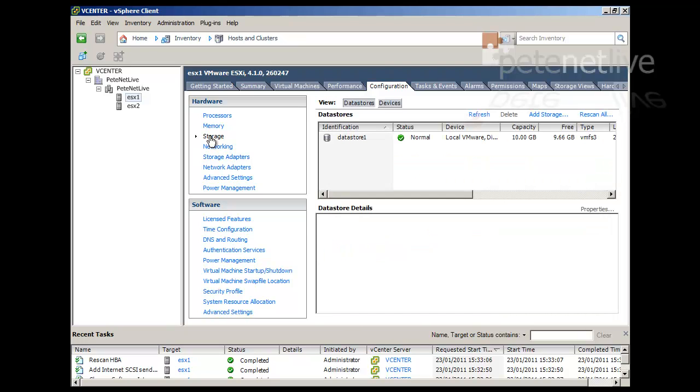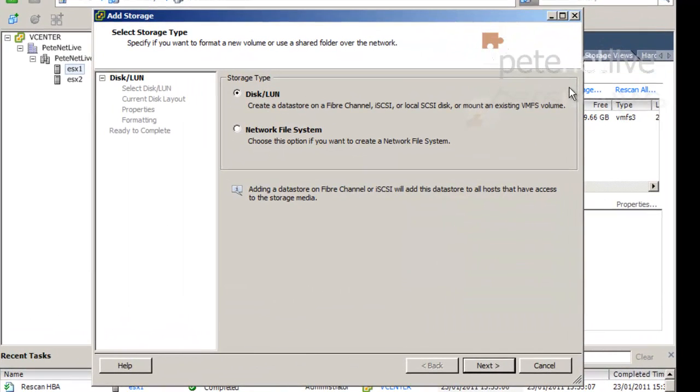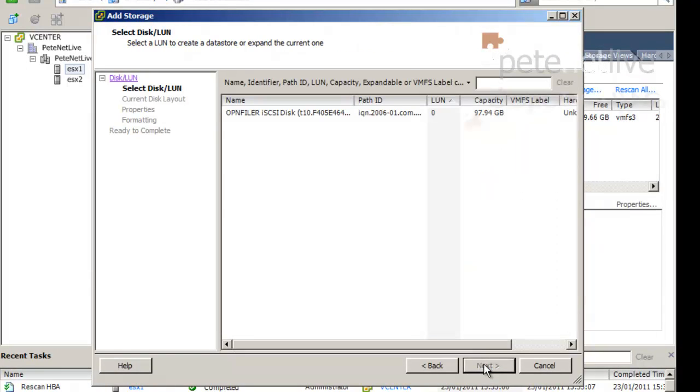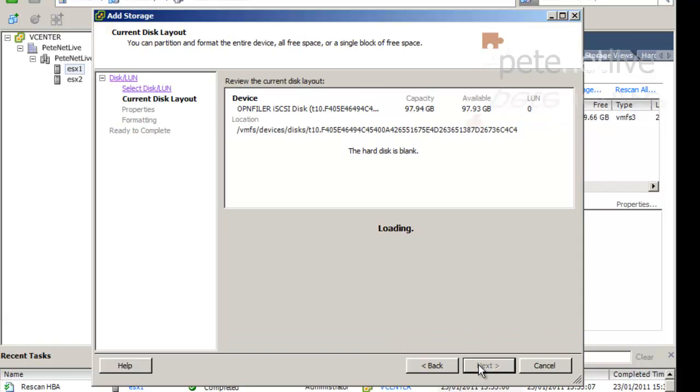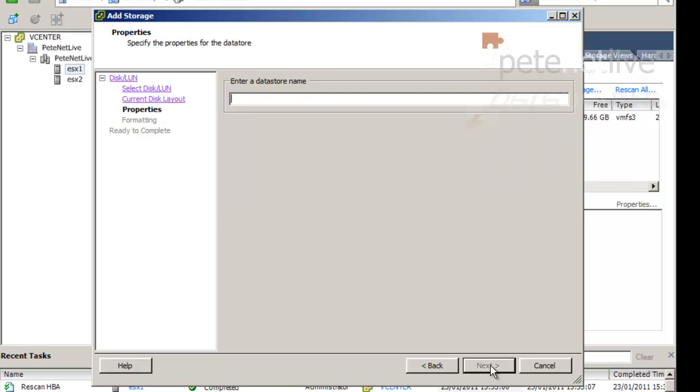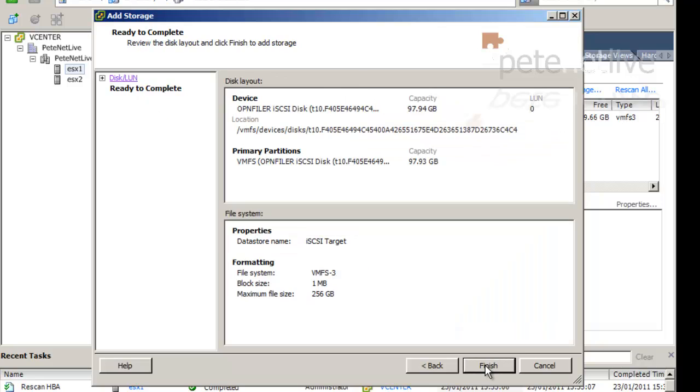Now, if we select storage, add storage, we're going to add a disk called LUN, because it's iSCSI. Next, all being well, there it is. There's our OpenFiler iSCSI disk. Around about 100 gig in size. Next. Next. Let's give the data store a name. Next.